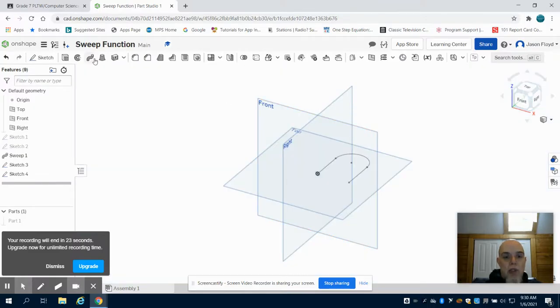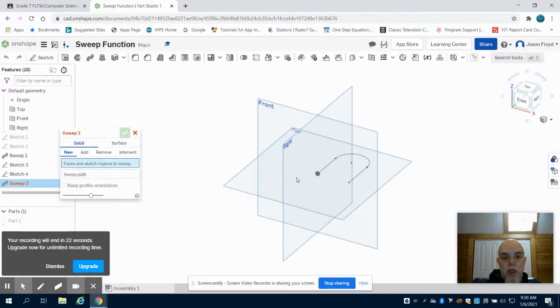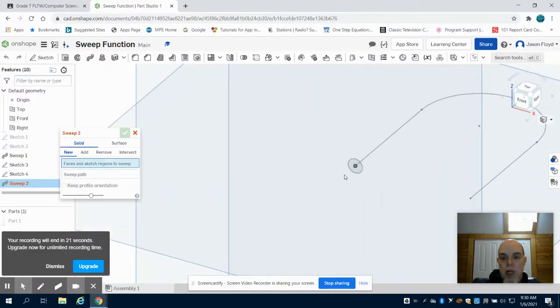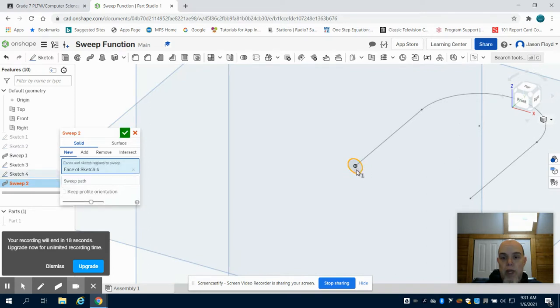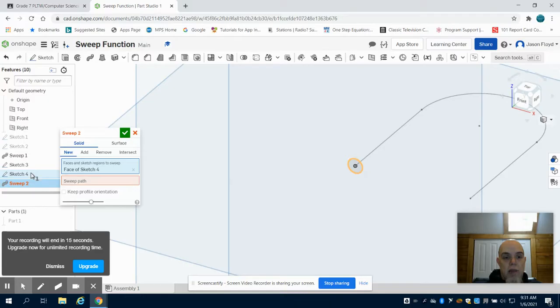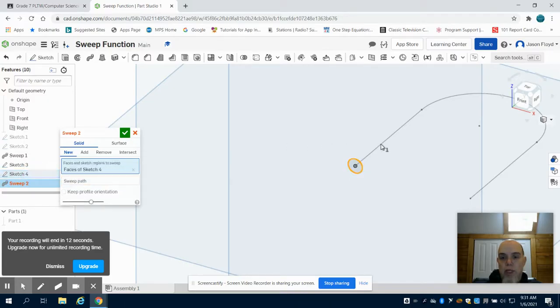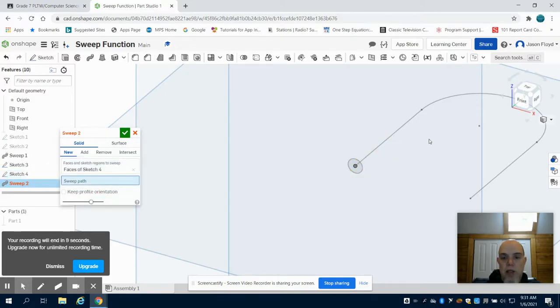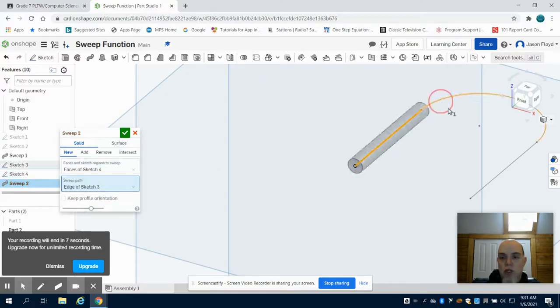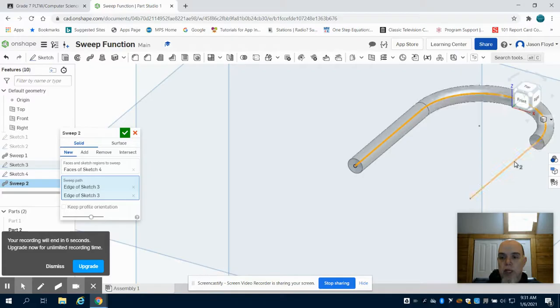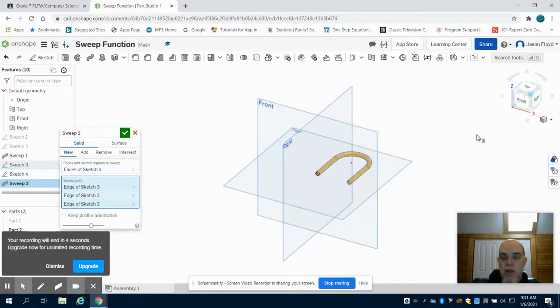I'm going to that sweep function. I'm going to choose my face there and my sketch 4, which is my sweep path. I'll click on it in here on my sweep path, and I can choose each individual segment of my line.